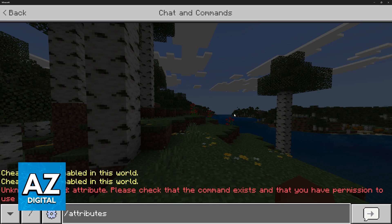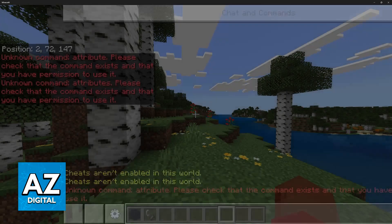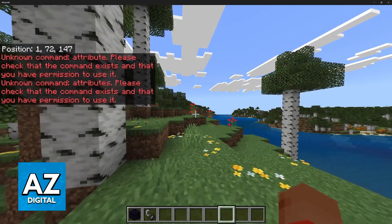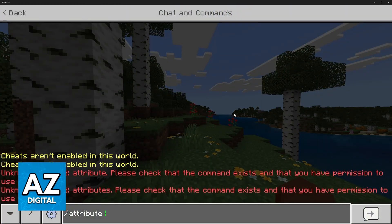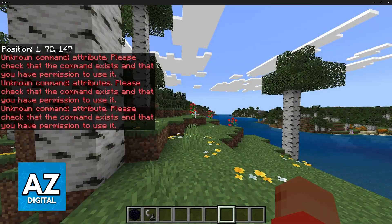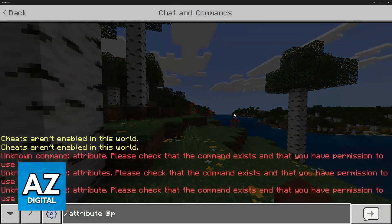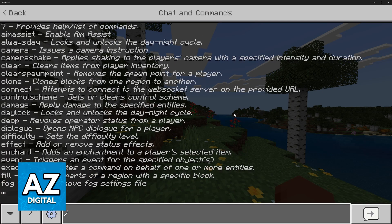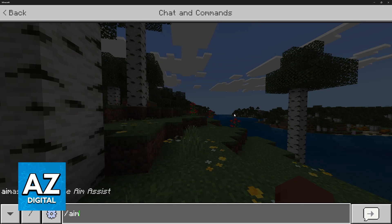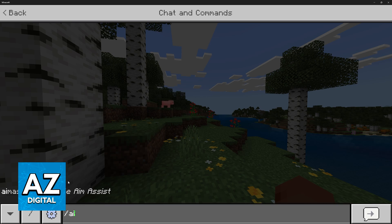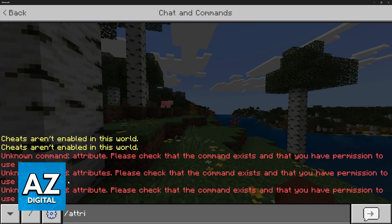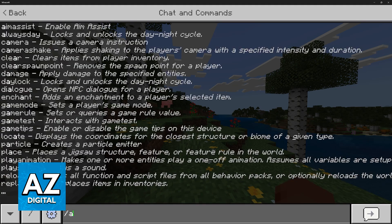You can try different spellings — for example, "attributes" — you will notice that nothing happens. Even if you try to type out the full command, you will just get an error. Usually, when a command exists and you start typing it, it will be suggested here. You will notice that with the attribute command, nothing appears.